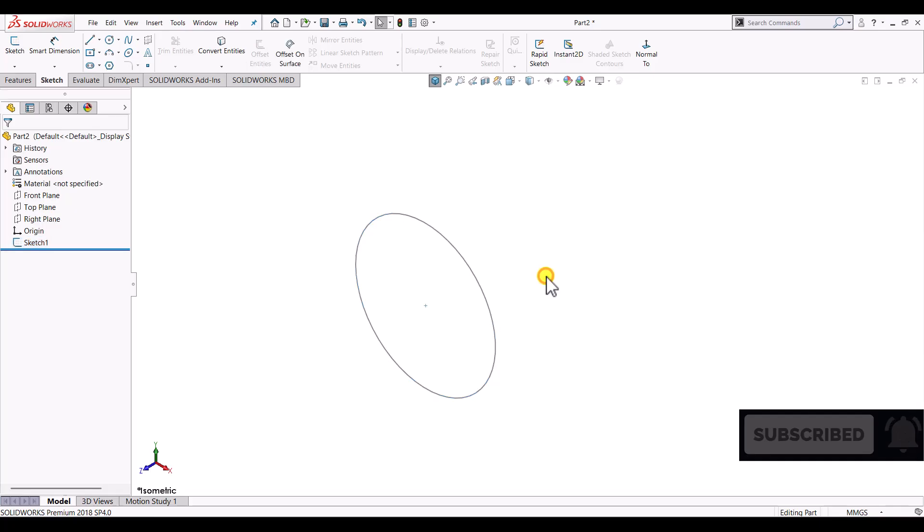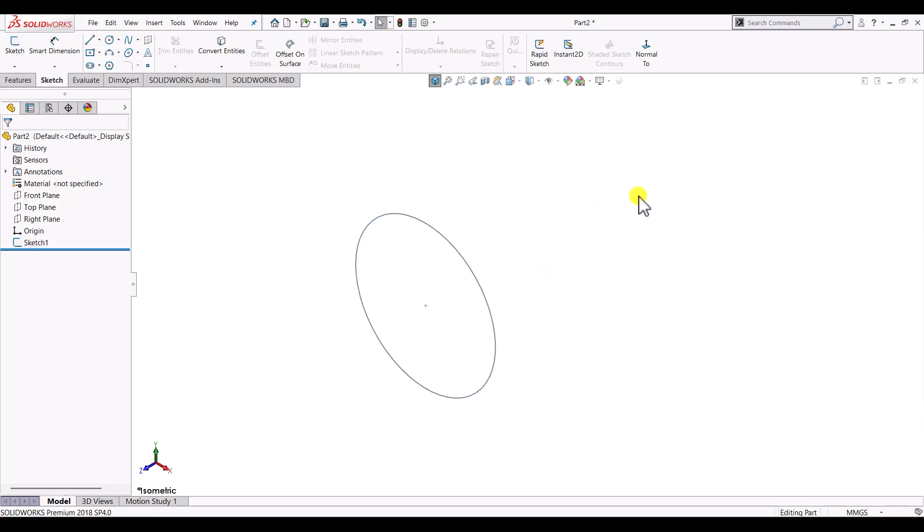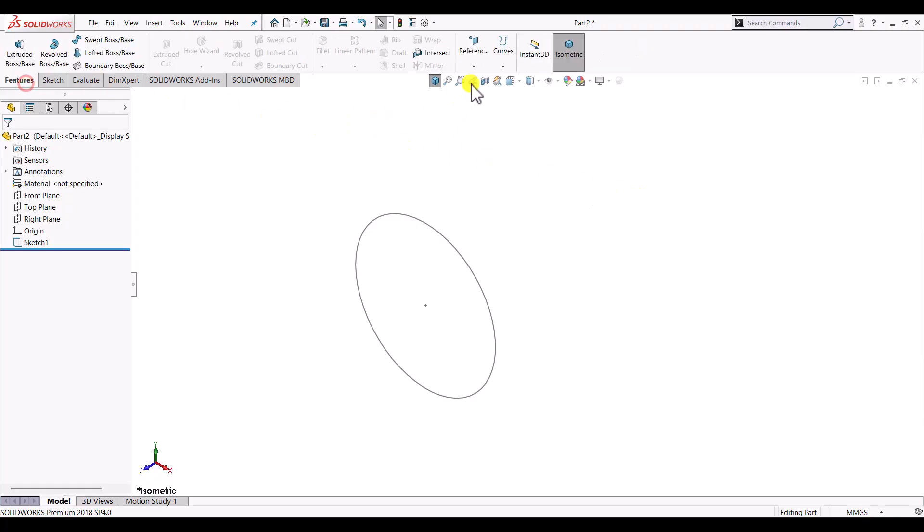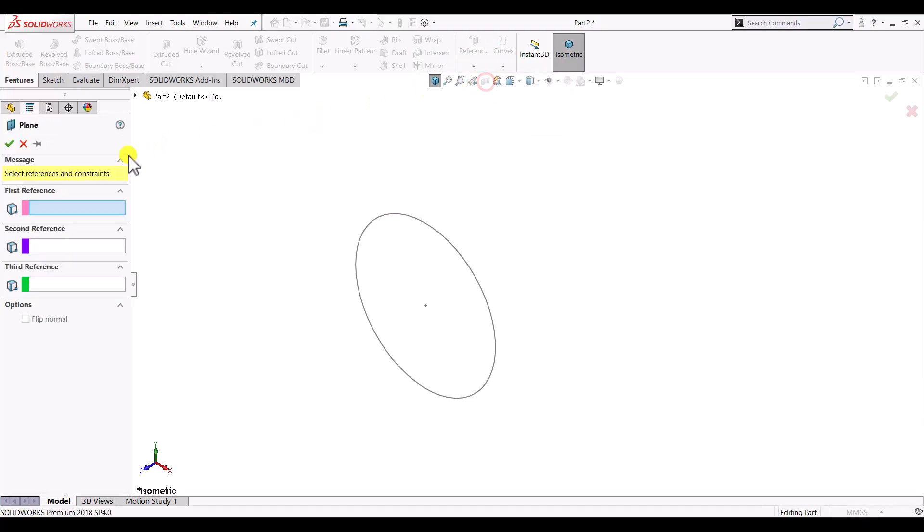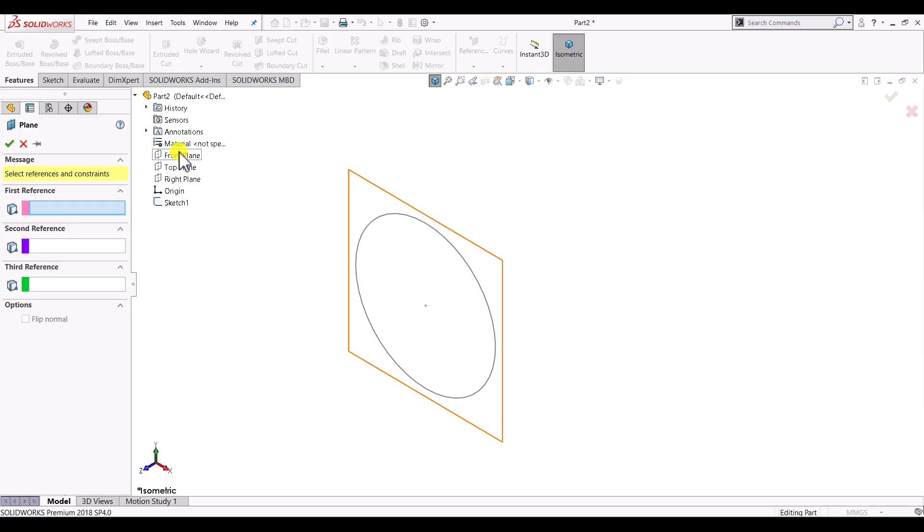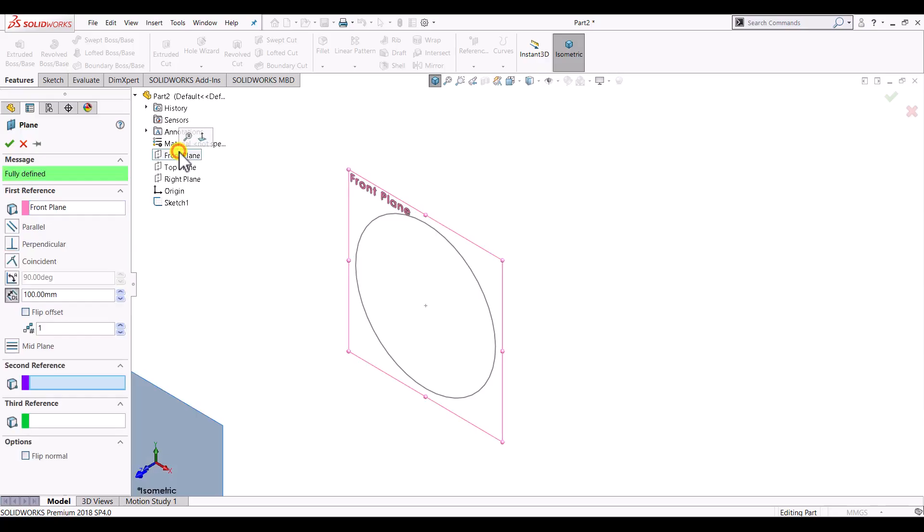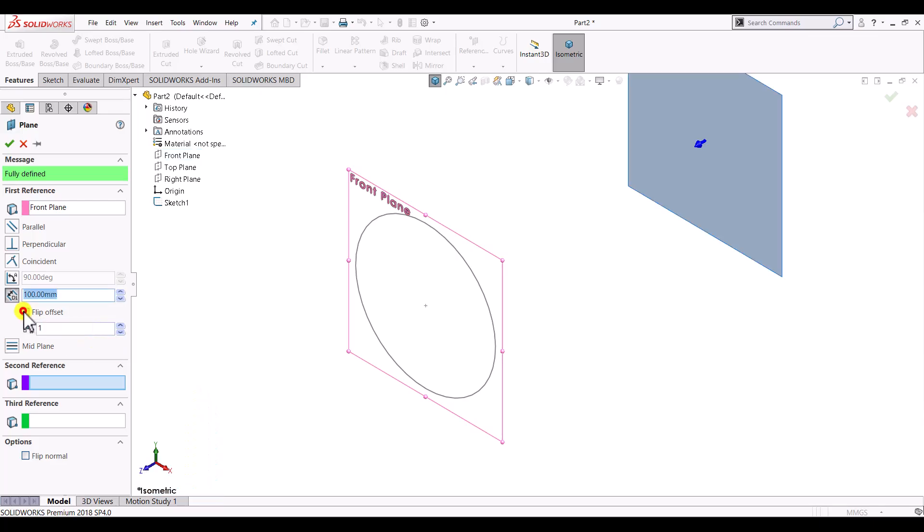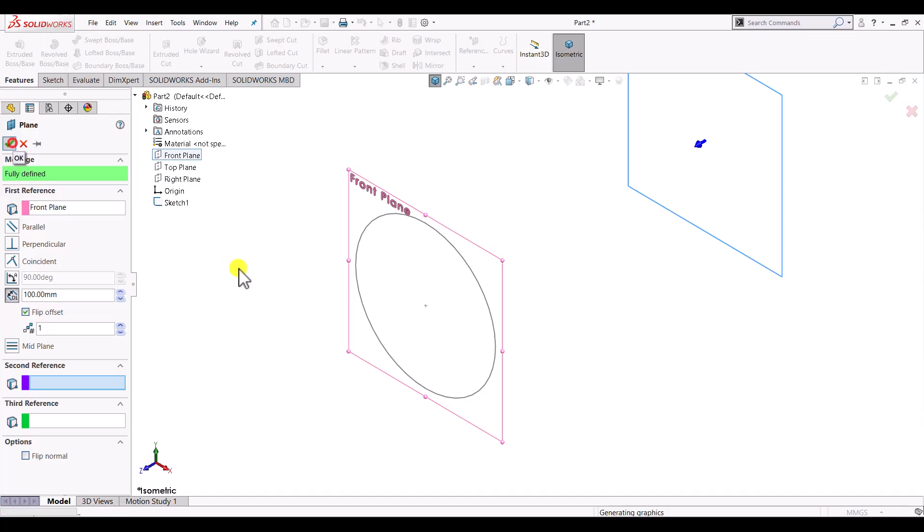In order to create another cross section at a certain distance from the front plane, first we'll go to the features and create one reference plane. The reference for this plane will be the front plane. We want to create the section on the opposite side, so we'll click on the flip offset checkbox. The distance is 100mm, and OK.